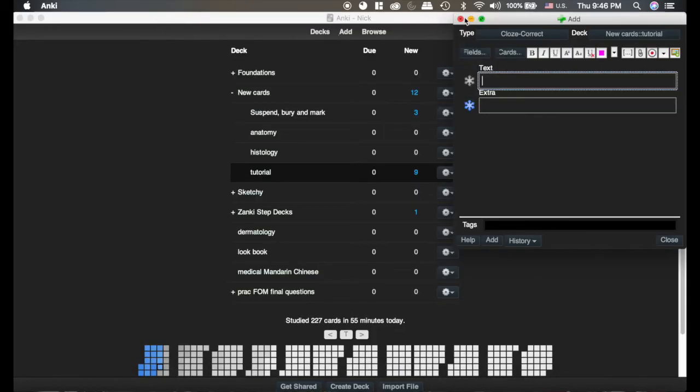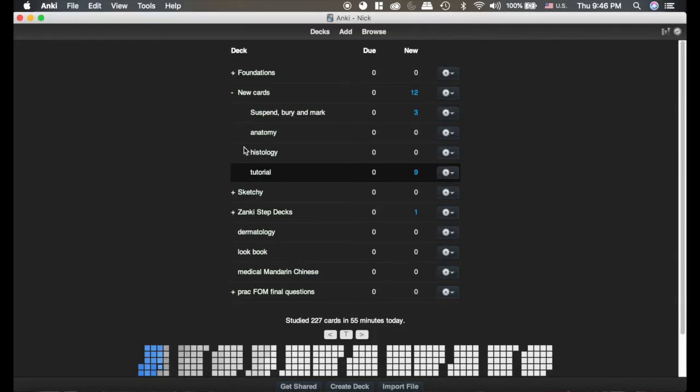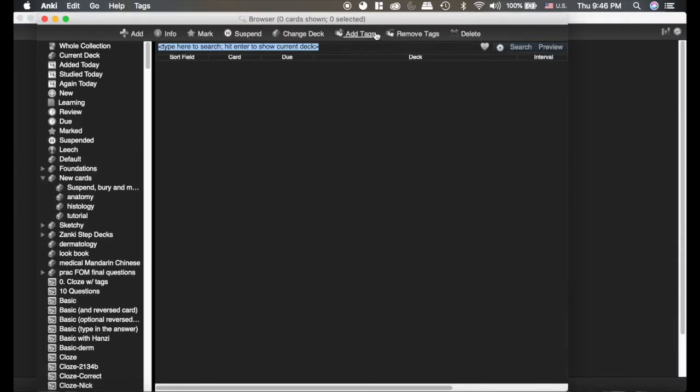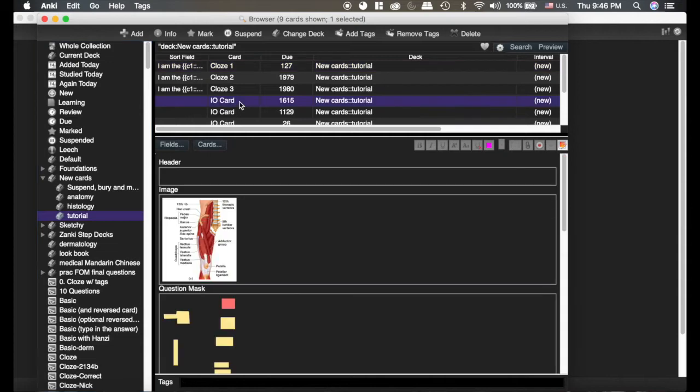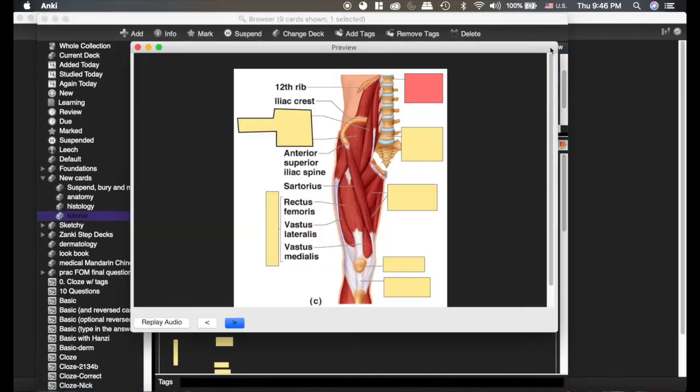I'm going to get out of this. I'm going to go into the browser to show you what happens if you need to edit a card. I'm going to go to my deck here. There's the card. I'm going to look at a preview of it. See it's asking you, what is this?